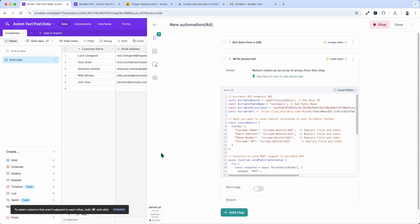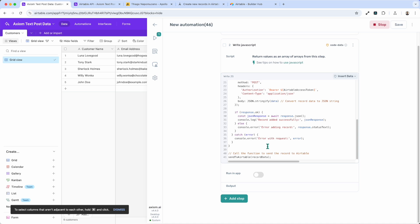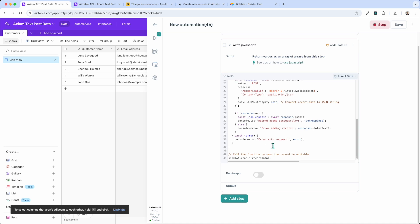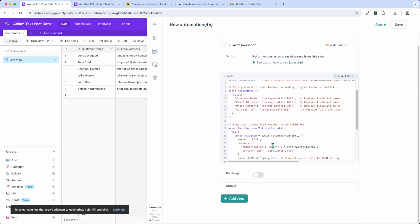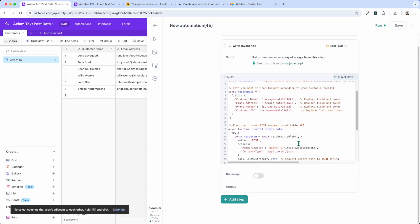Now if something has gone wrong, of course it's not going to add it. We'll need to debug, which because we've got some console logs in there isn't that tricky to do. But you can just see the entry has appeared. And that's how to post data to Airtable using JavaScript in Axiom AI.